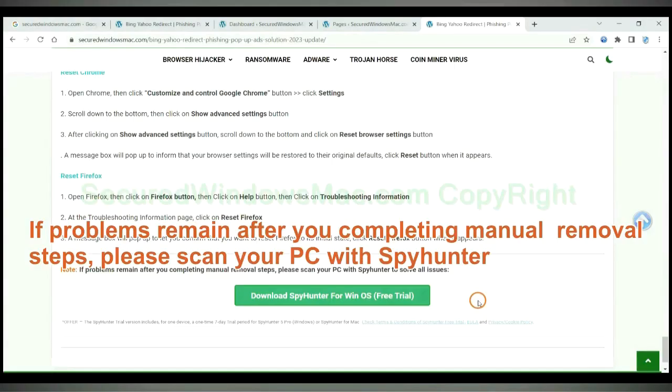If problems remain after you complete manual removal steps, please scan your PC with SpyHunter.